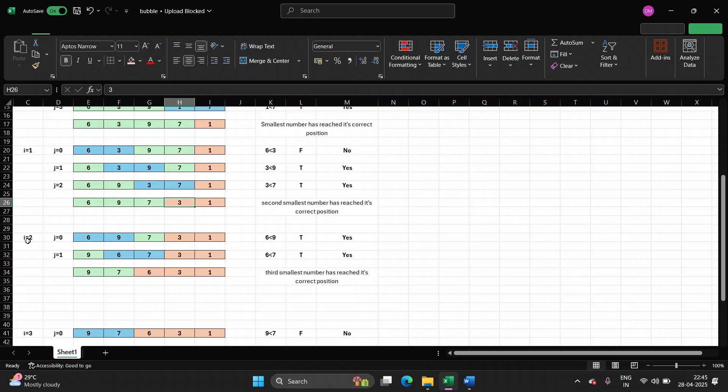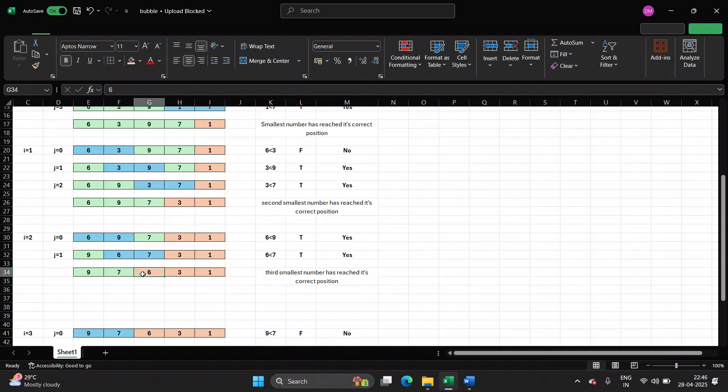In the third pass, now the ones which I have shown in peach color, they are in the correct position. I have to now check for these three numbers. So first time, I will compare 6 and 9. 6 is less than 9, I need to swap. Next time, I will compare 6 with 7. So 6 is less than 7, true, again swap. So now 6 also has taken its correct position.